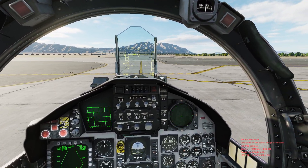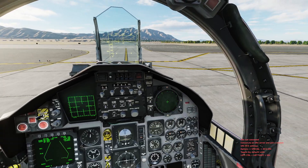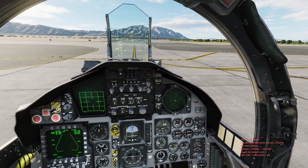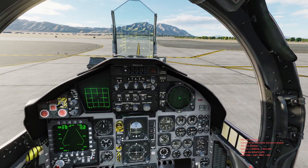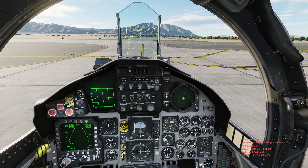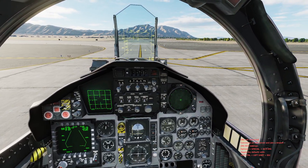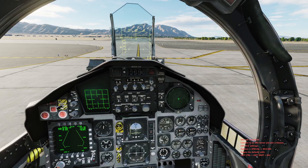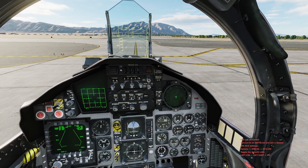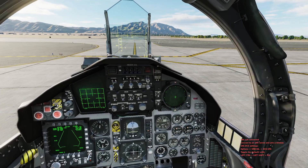Okay guys, here we are in the F-15C. This is going to be a quick tutorial for my guys in the 90th Training Squadron, just going over the traffic pattern and some of the different aspects of the local tower traffic pattern.